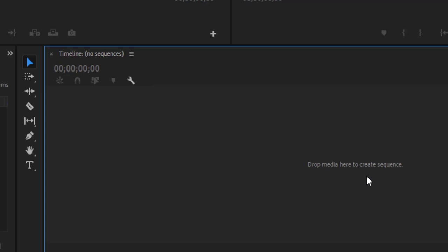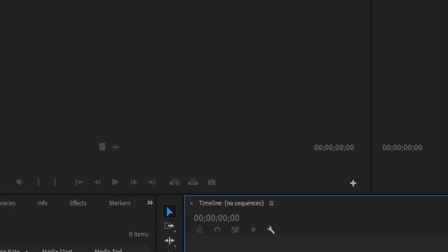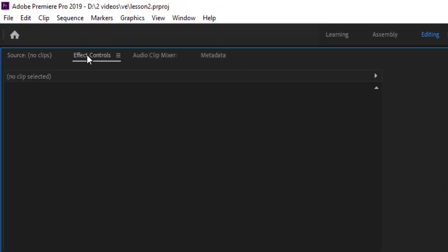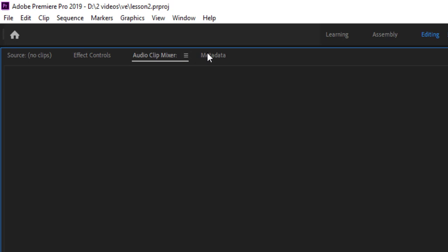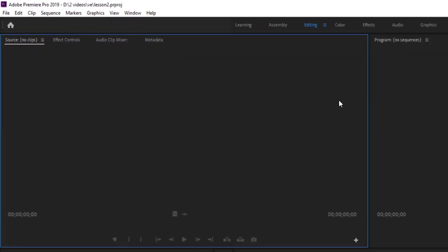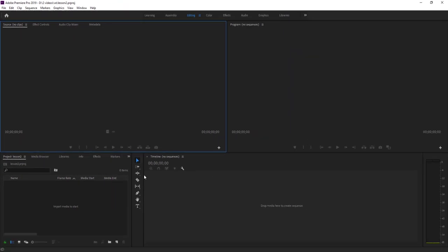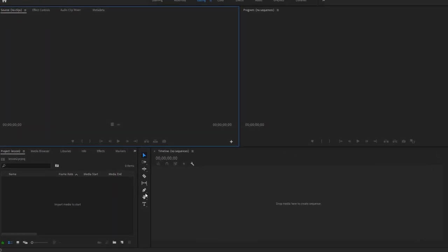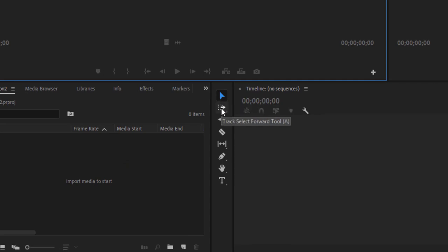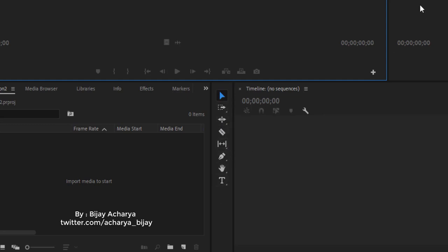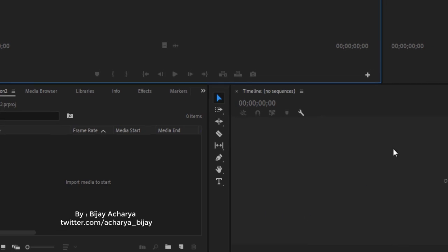You can also see 'Drop media here to create a sequence'. There is also the Source panel showing no clips, the Control panel, Audio Clip Mixer, and Metadata — these are the different panels in Premiere Pro. Some tools are also present here: the Selection tool, the Track Select Forward tool, the Ripple Edit tool, and the Razor tool. These are the tools we are going to use in Premiere Pro, one by one.